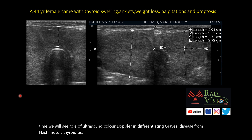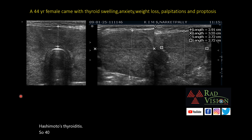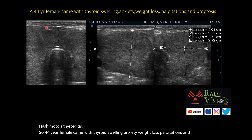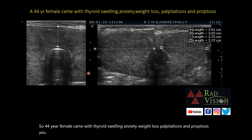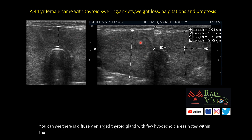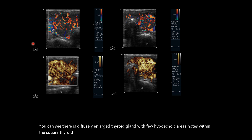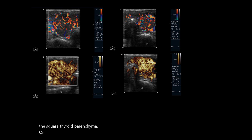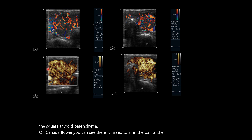A 44-year-old female came with thyroid swelling, anxiety, weight loss, palpitations, and proptosis. You can see there is a diffusely enlarged thyroid gland with few hypoechoic areas noted within the thyroid parenchyma. On color Doppler, you can see there is raised vascularity in the whole of the thyroid gland and even in the isthmus.